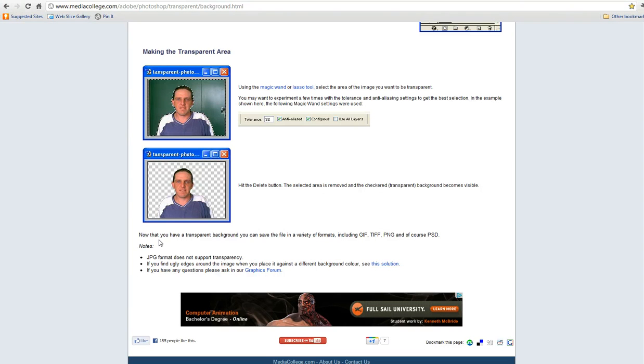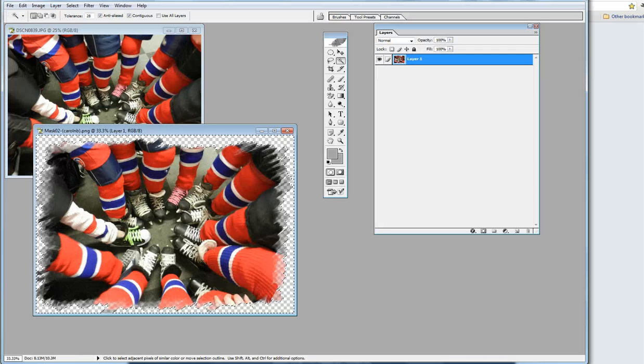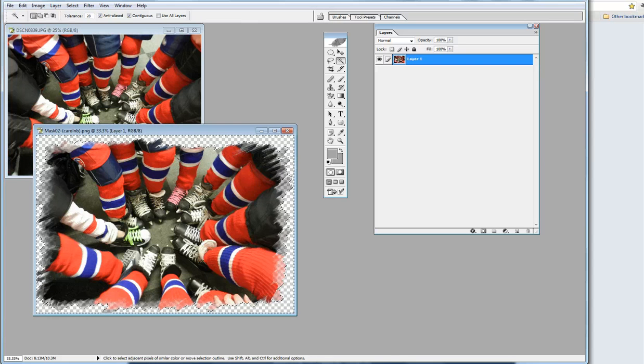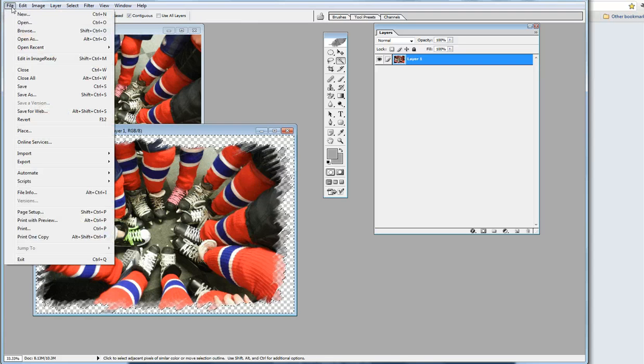We're going to have to save this down to a PNG. I have found that PNG is best. A JPEG format does not support the transparency.